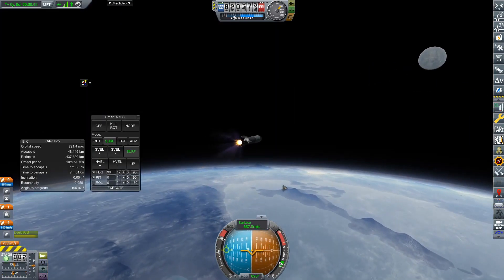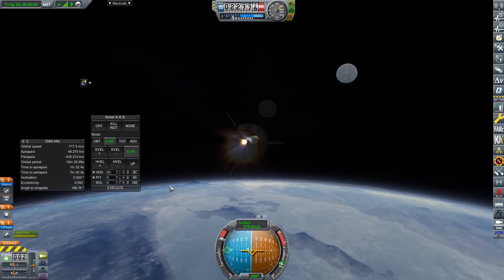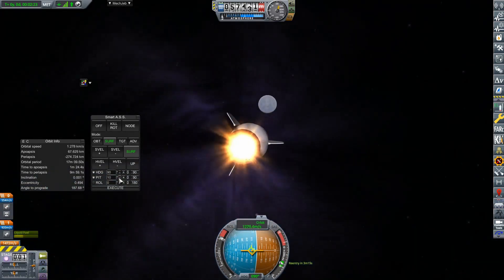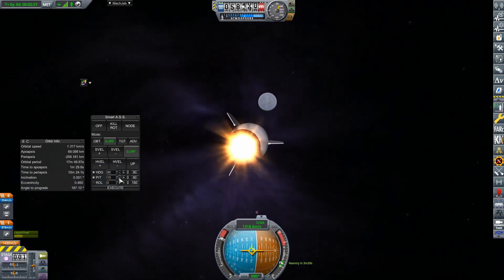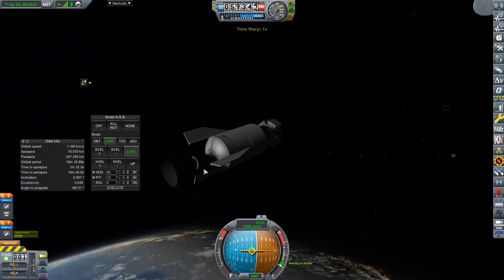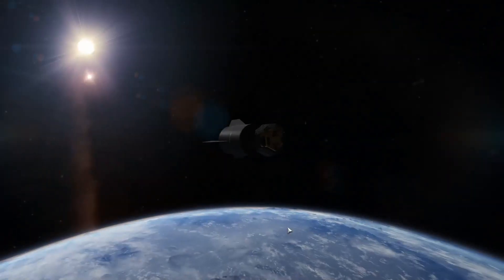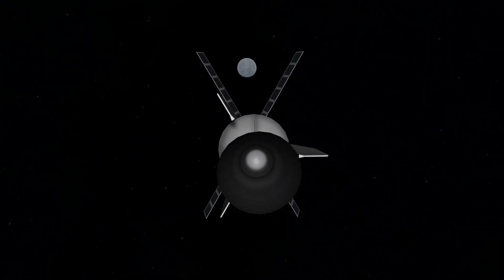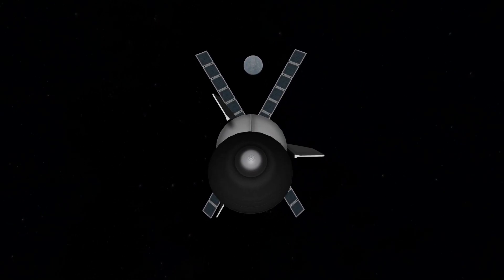If anyone can think of a good acronym for that, for this spacecraft, then feel free to leave it in the comments, because I've been trying to think of a good acronym, or a backronym even, and I just can't come up with one.